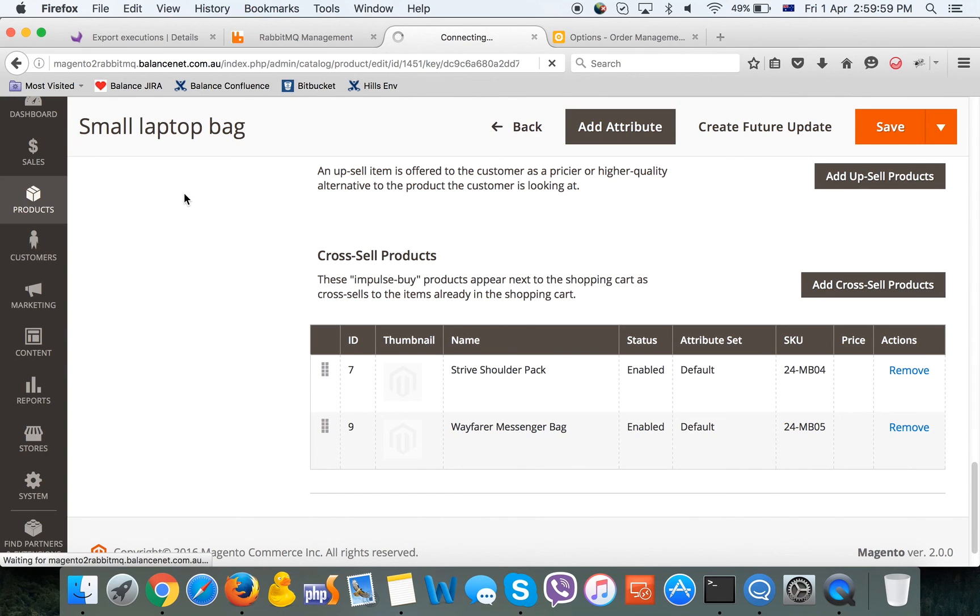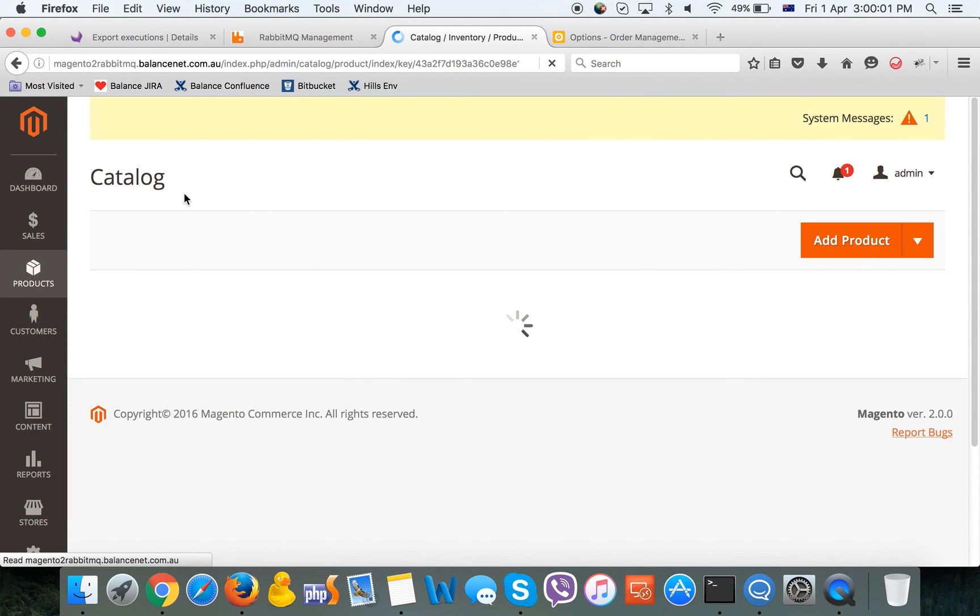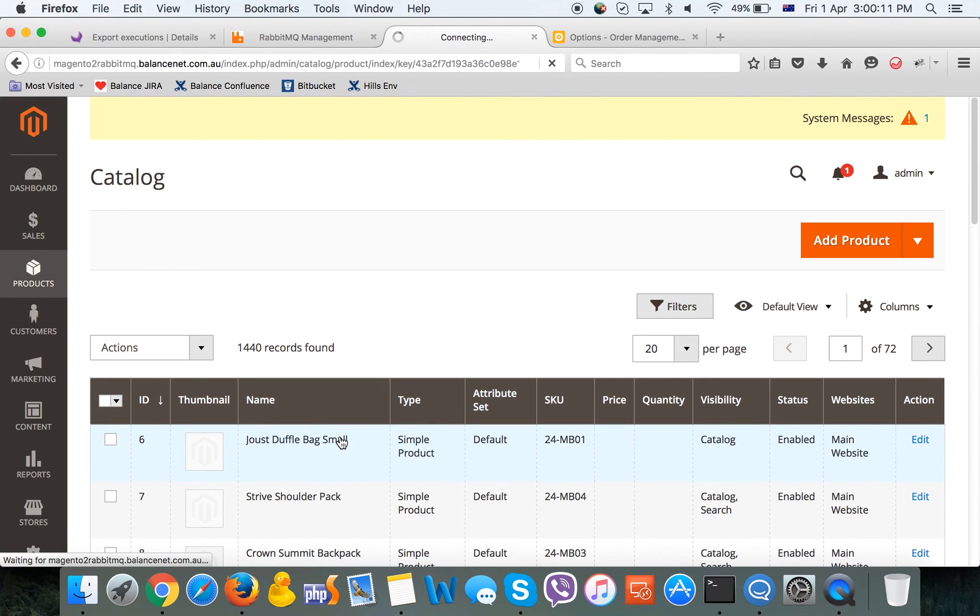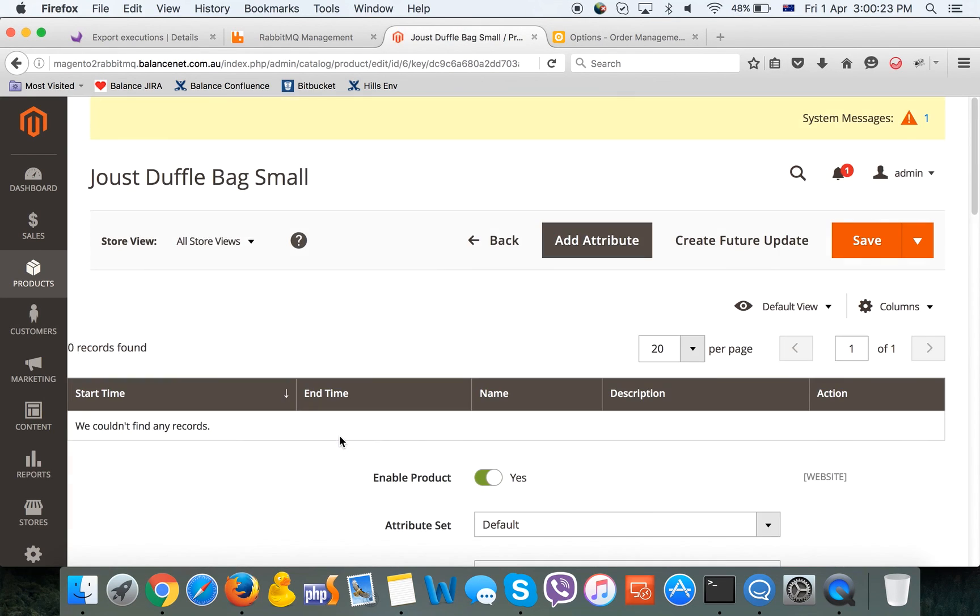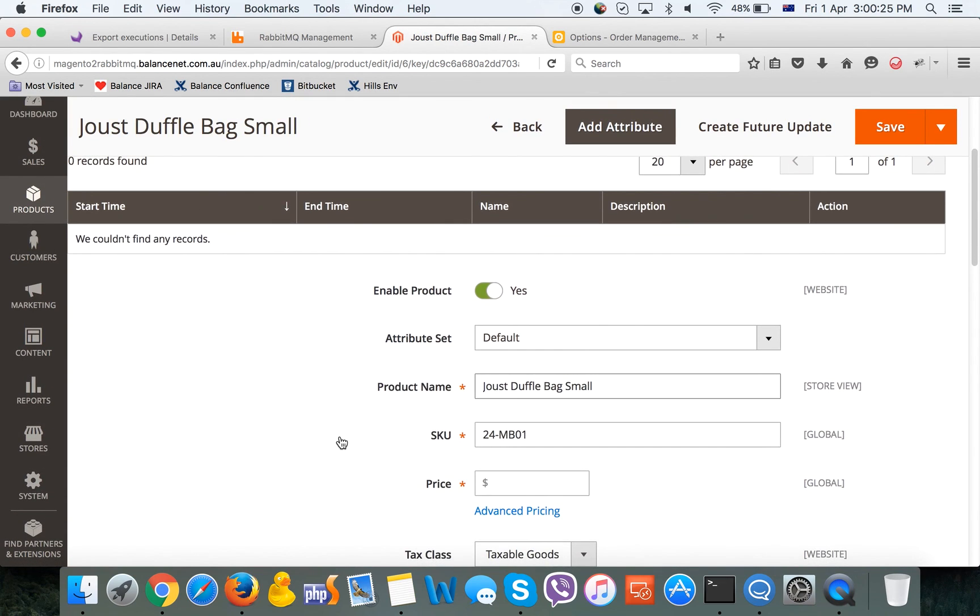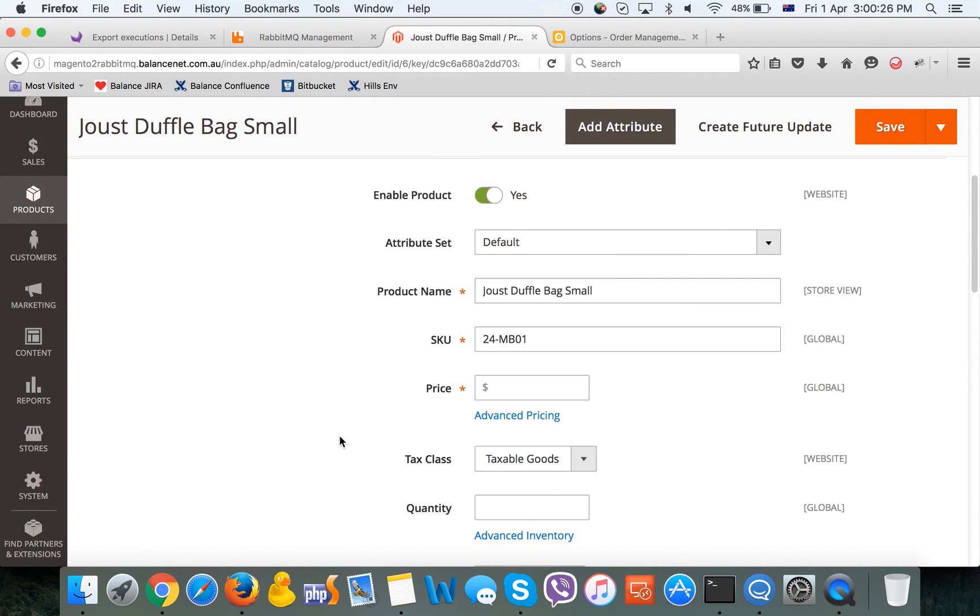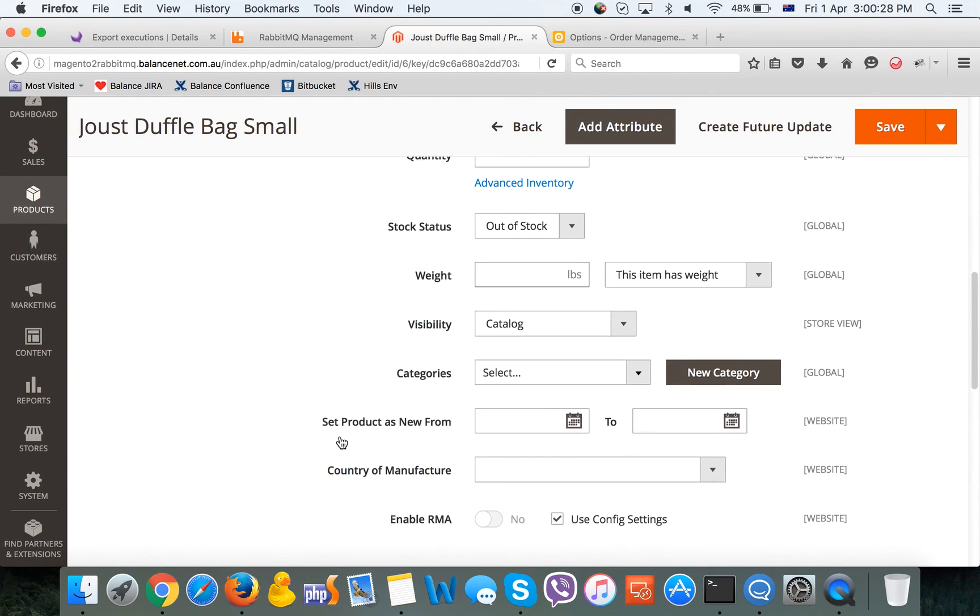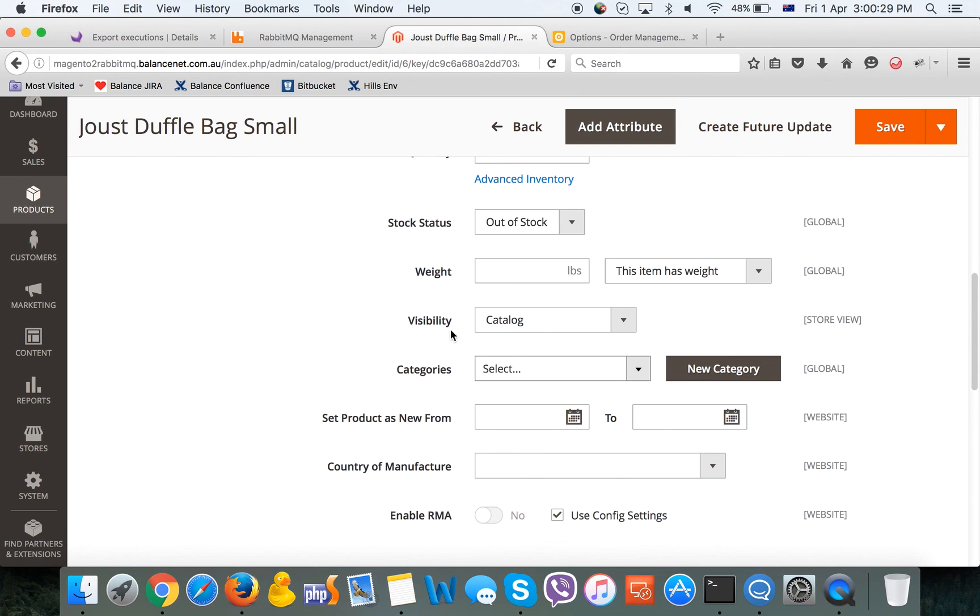As we can see, two products have been added correctly. Right now we are going to check our second product. The name has been changed and the visibility has been changed to catalog.